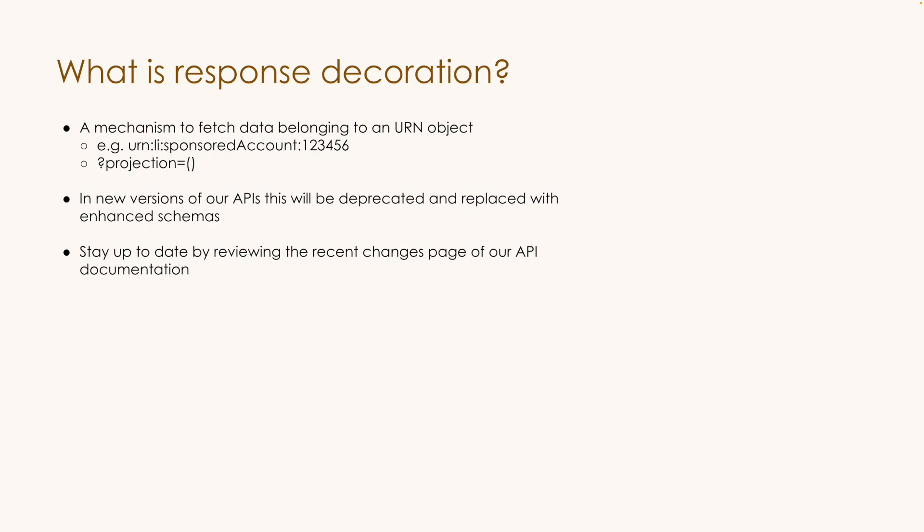So through our analysis, if we found that decoration requests were not commonly used for a specific endpoint, then those enhanced schemas will not be included and an additional API call will be needed in order to get that additional detail. So the best way for you to stay up to date on these changes is by reviewing our recent changes page to know which APIs are impacted and in what version.